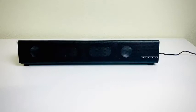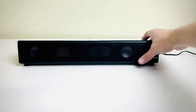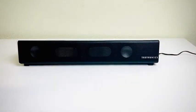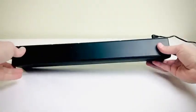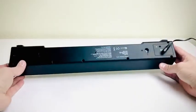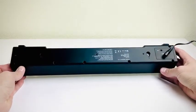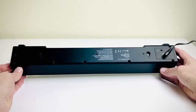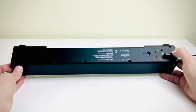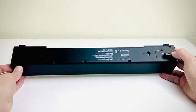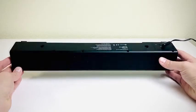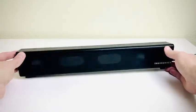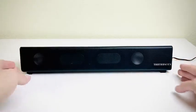Here we have a soundbar Taotronics TT-SK025. So this is a wireless soundbar but of course you can connect it through AUX and it has a power adapter, a 12 volt power adapter.